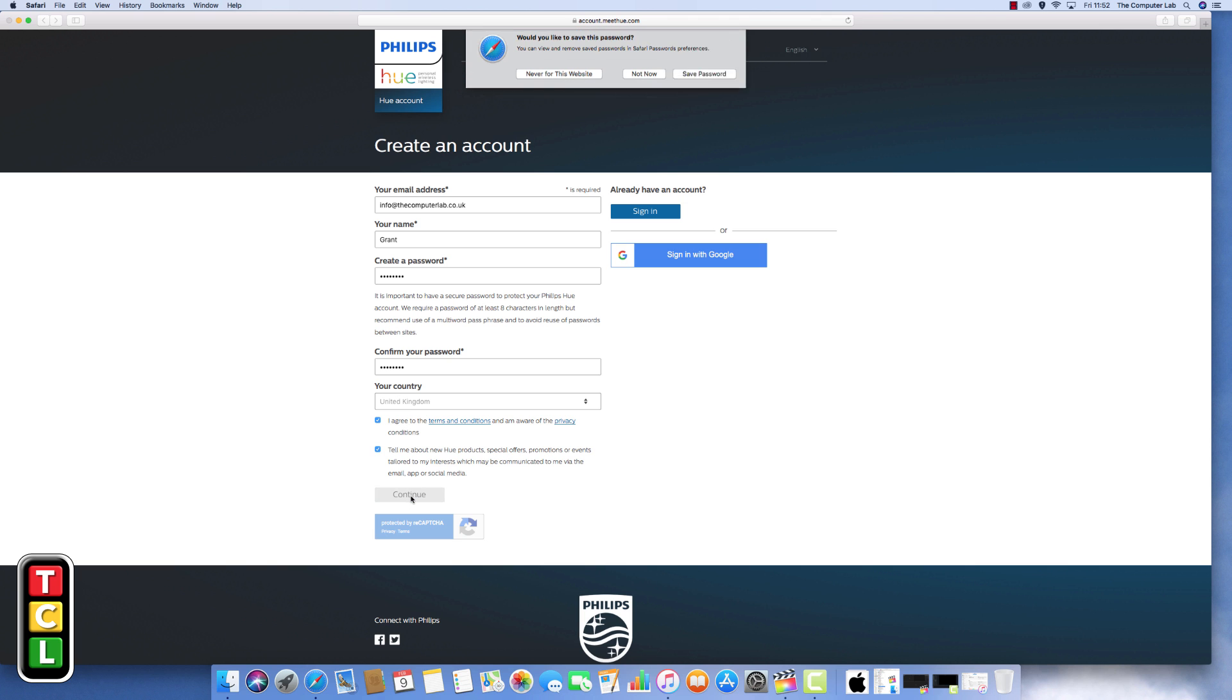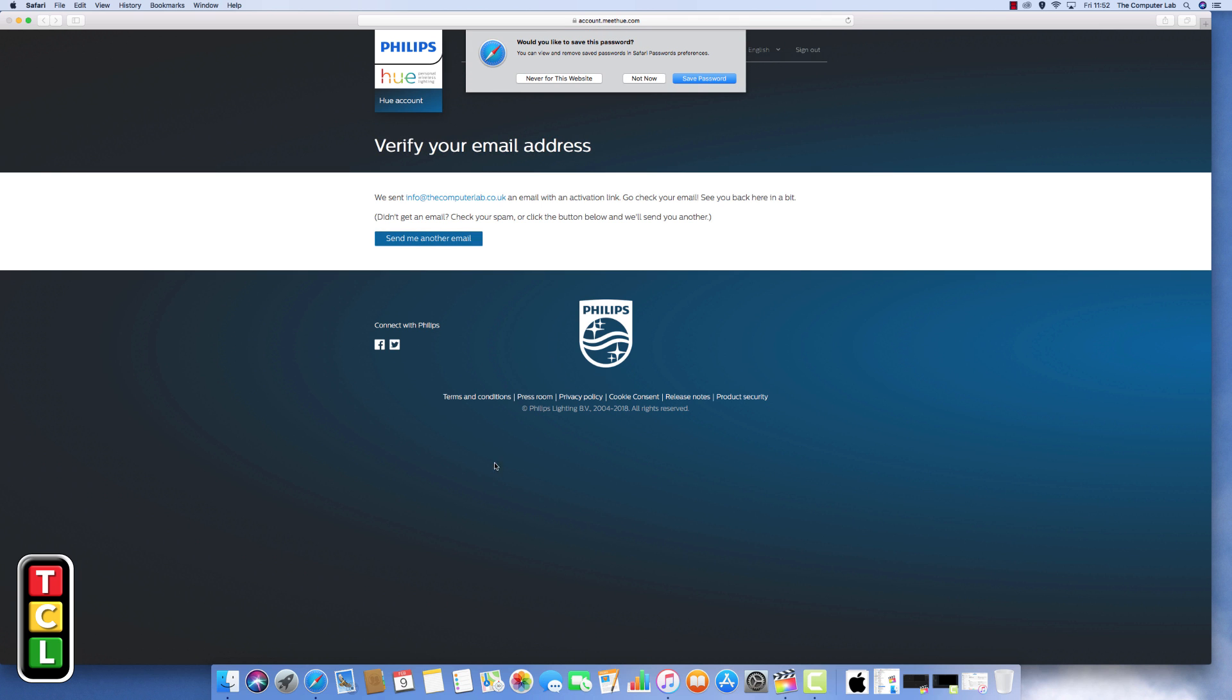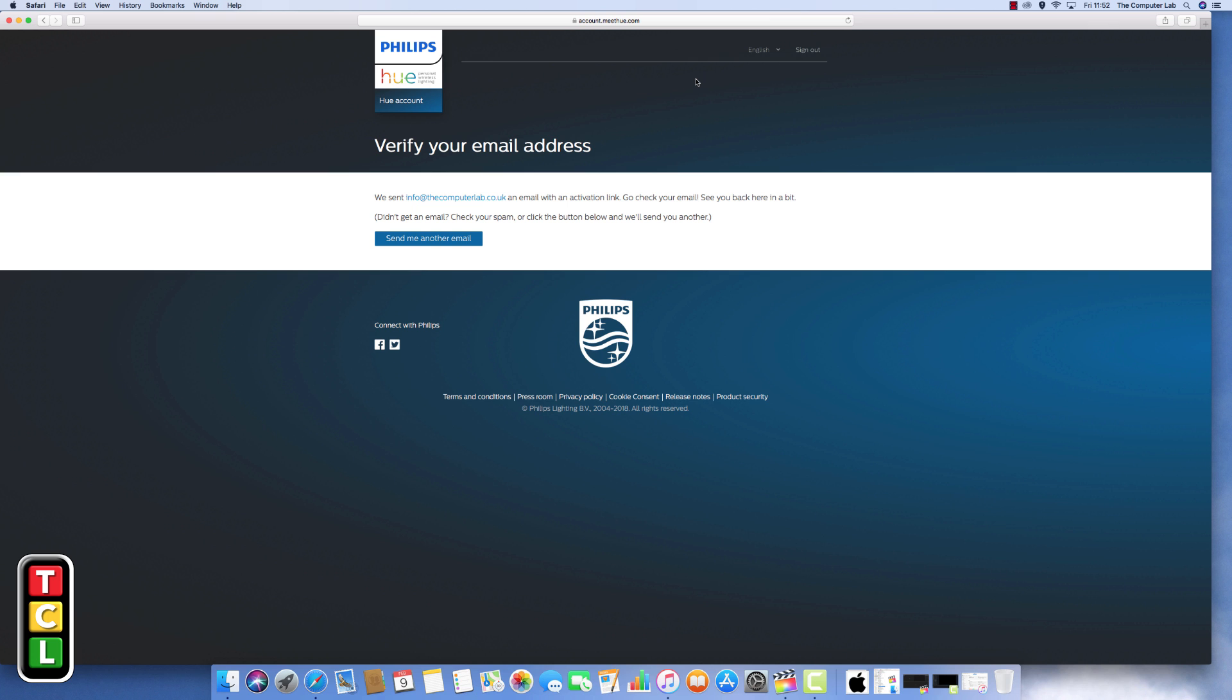What will happen then it will ask us to verify our email address as you can see there. So you need to then go to your mail application. If you have that on the machine then great, just open it up and verify your email address for the link that Philips sends you to the address that you have registered.